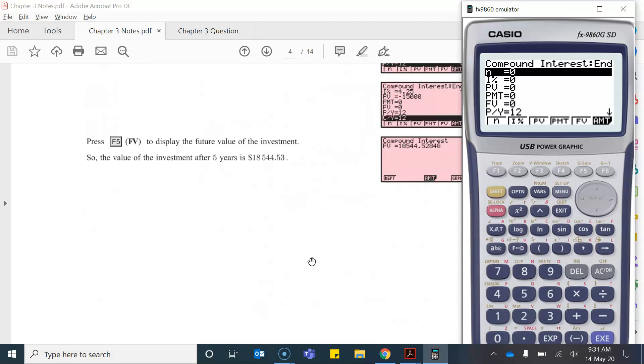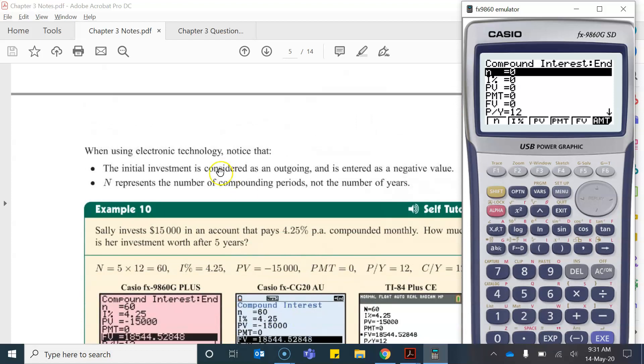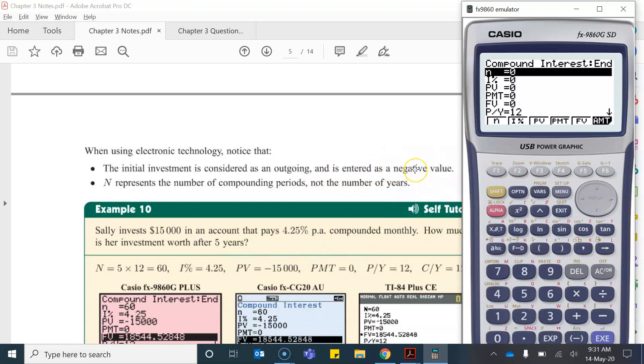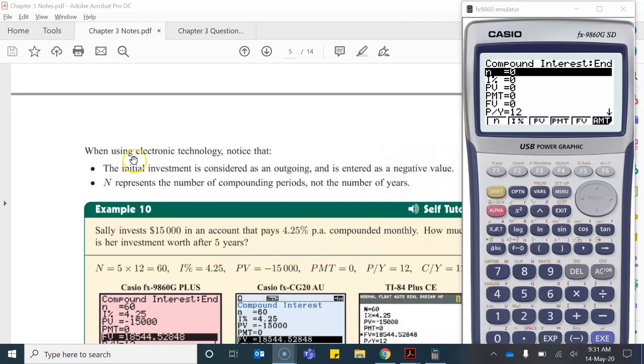Now just some important things to note. When we use the calculator the initial investment is considered as outgoing and therefore we enter it as a negative value. So again in my example you'll see what I mean by that, just to be aware of.